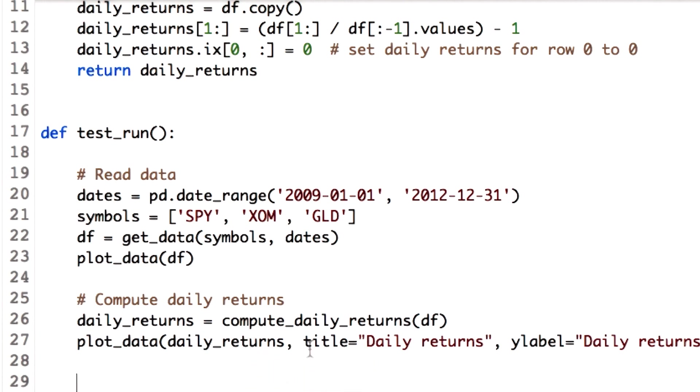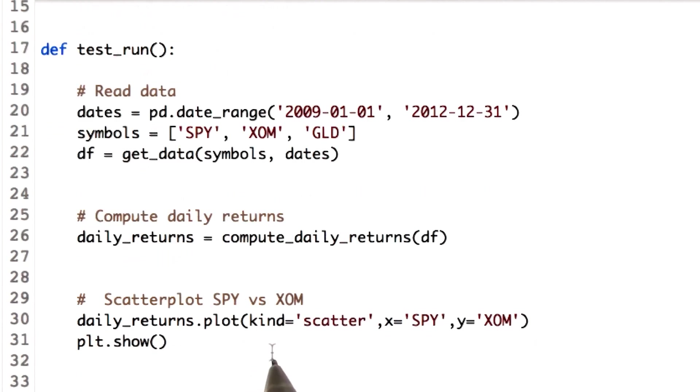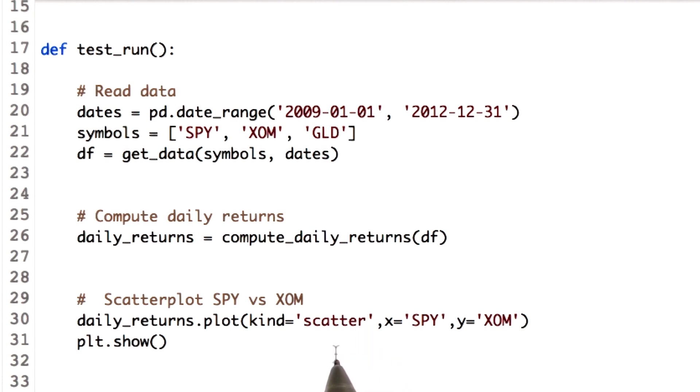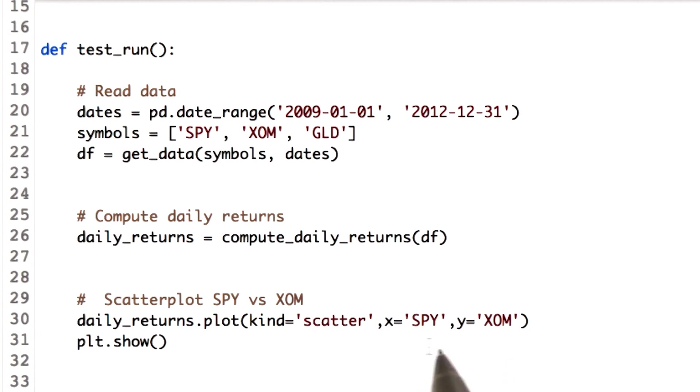Next, we first plot a scatter plot for SPY versus XOM. The kind parameter of the plot function of the data frame will help us achieve this. So we mention we need a scatter plot. But since the data frame daily_returns has values for three stocks, we have to mention which should be our x-axis and which should be our y-axis. As we are plotting SPY versus XOM, we assign x attribute as SPY and y attribute as XOM.